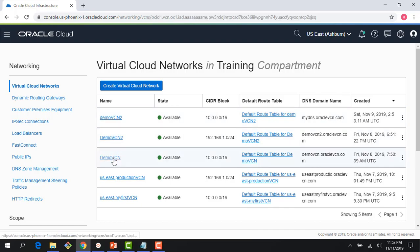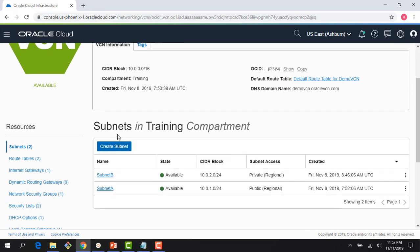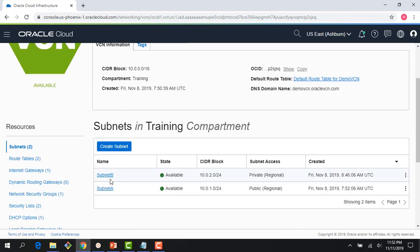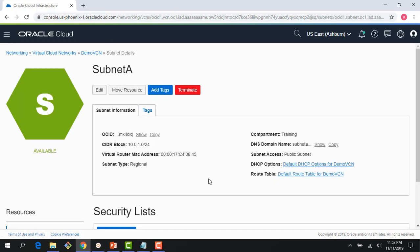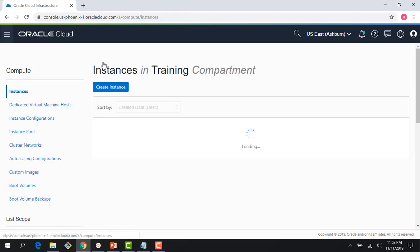So if you recall from the previous lecture, we were using this demo VCN. And within the demo VCN, we had two subnets, subnet A and subnet B. If I click on subnet A, you can see it's a public subnet. And that's good enough. I'm going to use this to create a compute instance.